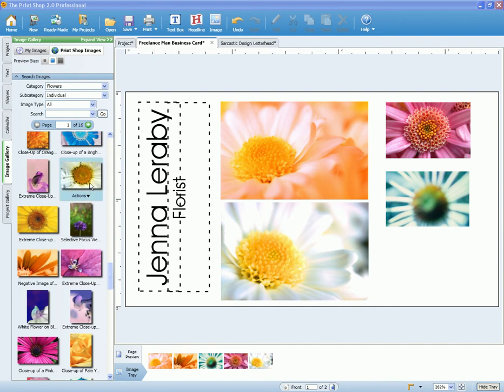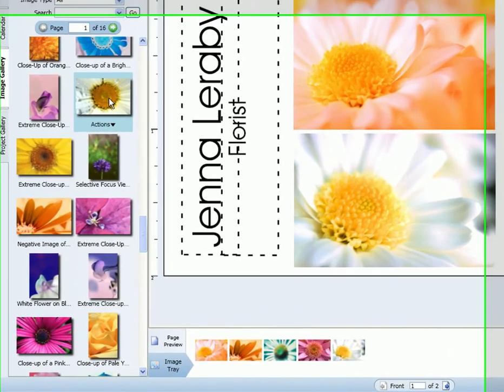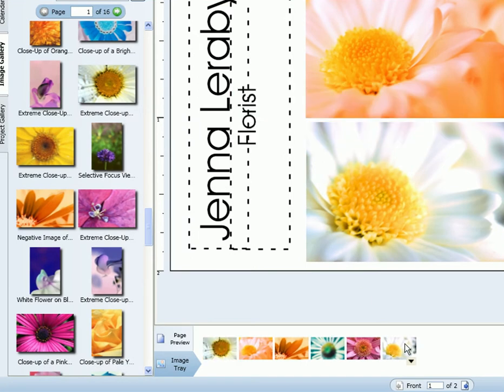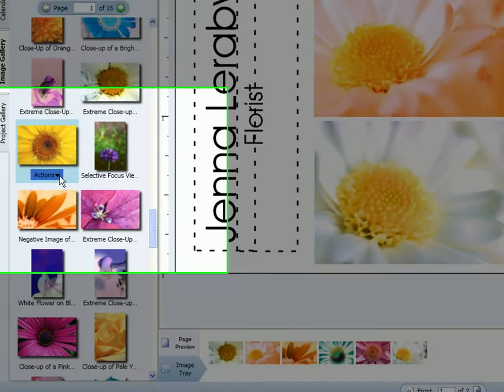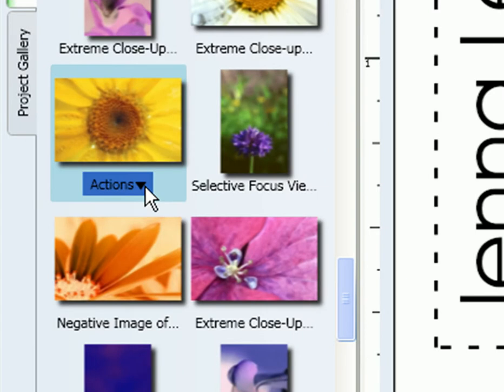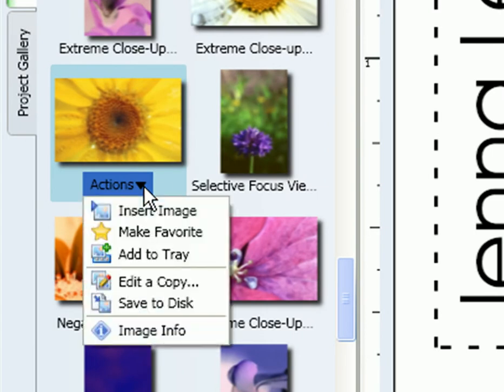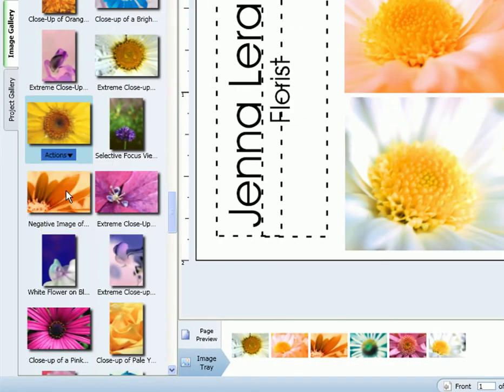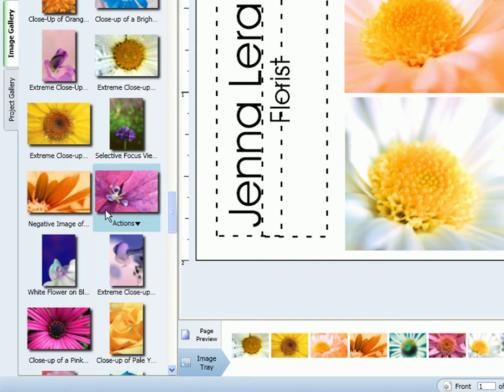Select the image that you want to use and drag it into the image tray on the lower portion of the screen. When you scroll over the image, the action menu will appear. Just select add to tray and it will add it to your image tray as well.